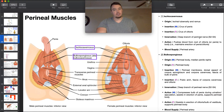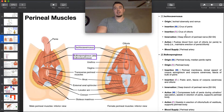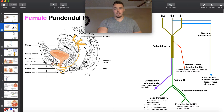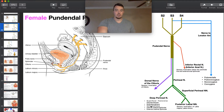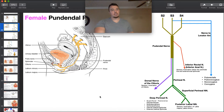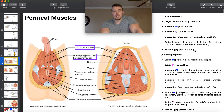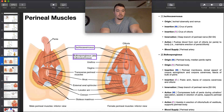In terms of innervation and blood supply, they're the same for both muscles. These two muscles, like the others we're going to see, are all innervated by the deep branch of the perineal nerve — that includes bulbospongiosis, ischiocavernosis, and the transverse perineal muscles. The blood supply is through the perineal artery, which we also saw in a previous video.